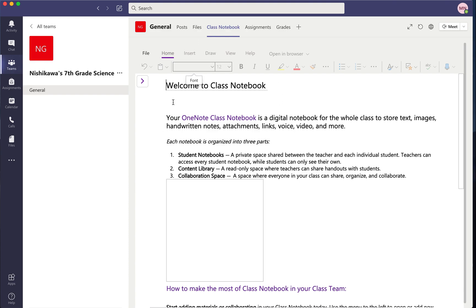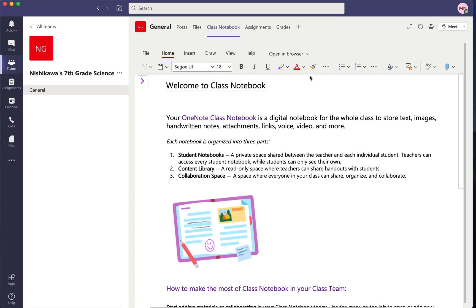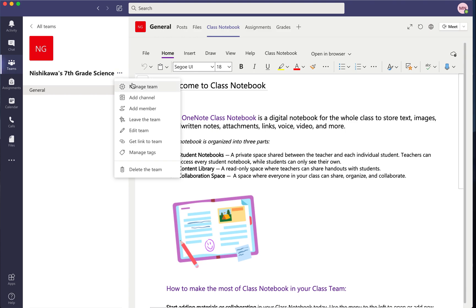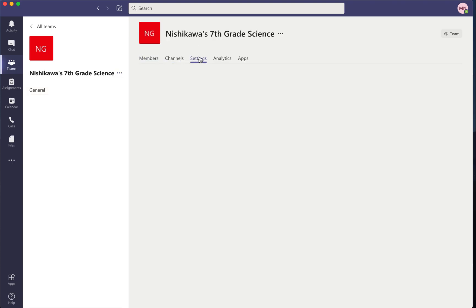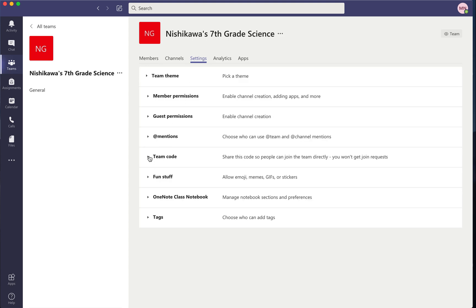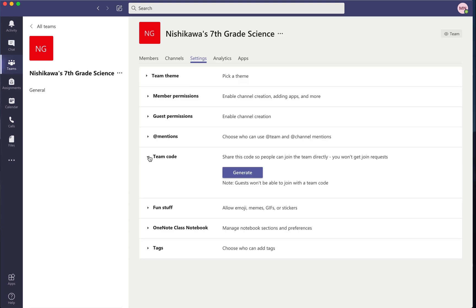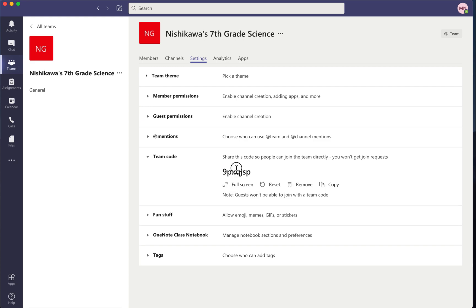Once you have created this notebook, now you need to find a way for students to join your team. For them to join your team, come right next to your class name and hit these three little dots. Go to Manage Team, then come to Settings and go to Team Code. You're going to generate a code, then copy this code right here — hit Copy.